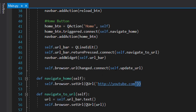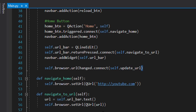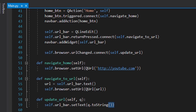The navigate_to_url function is called when we change the URL in the bar — for example changing from youtube.com to google.com or github.com and pressing Enter. It changes the text in the bar and sets the URL to the new one, which will then be the website that opens. The final function, update_url, simply updates the URL bar text to whatever the new URL is as we browse.